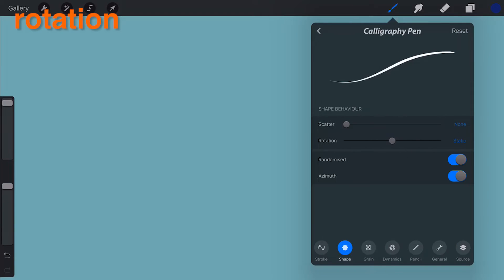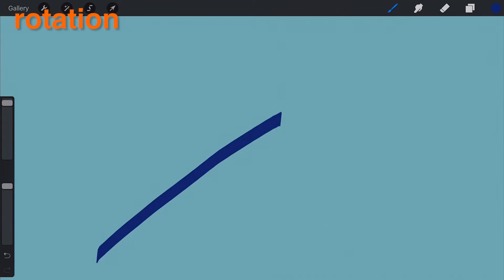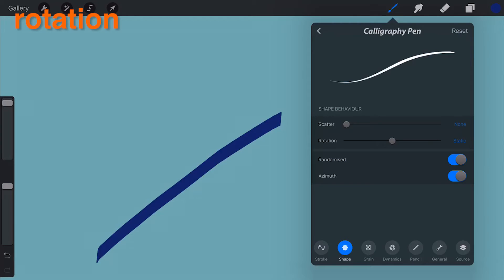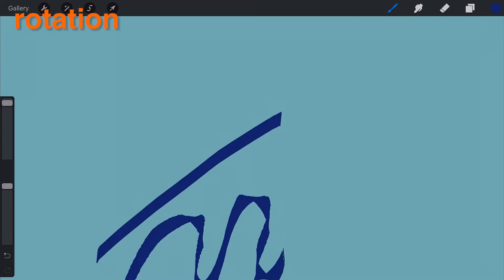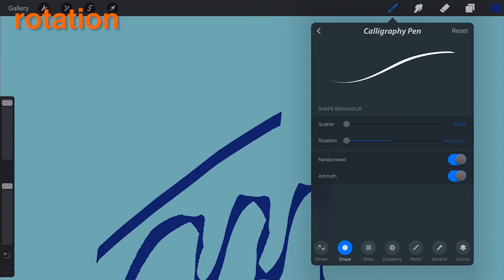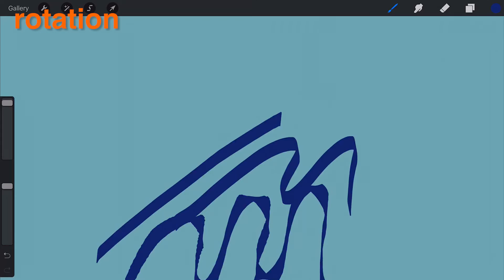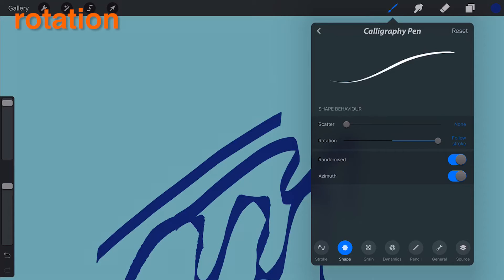Rotation. The rotation slider affects how your brush reacts to directional change. A range of unique effects can be achieved, from a flat calligraphy brush to ribbon effects. The rotation slider has three main points: 100% inverse makes the shape rotate inversely to stroke direction; Static locks shape direction to remain static; Follow Stroke causes the shape to follow your painting direction.